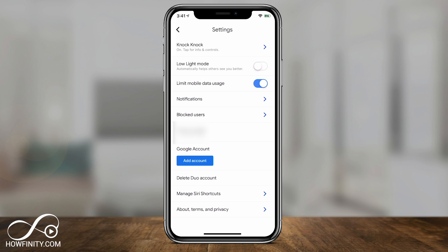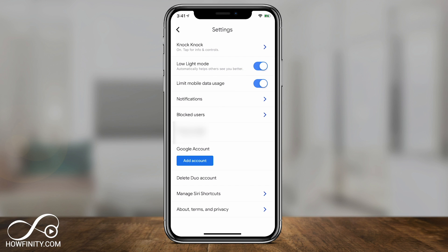There's also low light mode, which you can turn on and it will do its best to adjust your video so people can see you a little bit better. And if you have limited data usage or you're in a slow WiFi area, I recommend turning on 'limit mobile data usage' — it will reduce the video quality but might be better for your data. The rest is fairly straightforward: you can delete your account, and for iOS there are options like Siri shortcuts. Those are the top settings to know in this section.